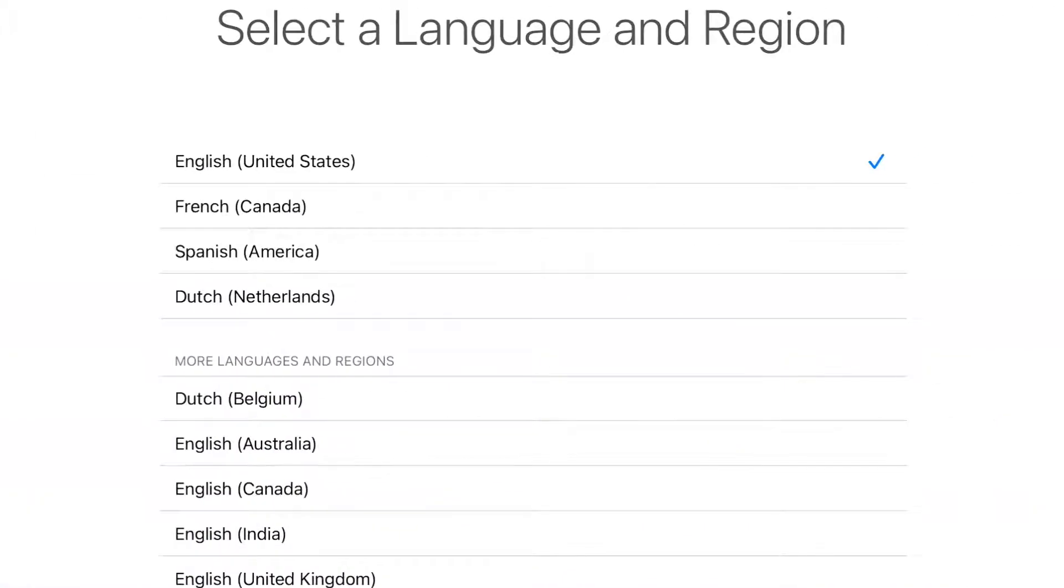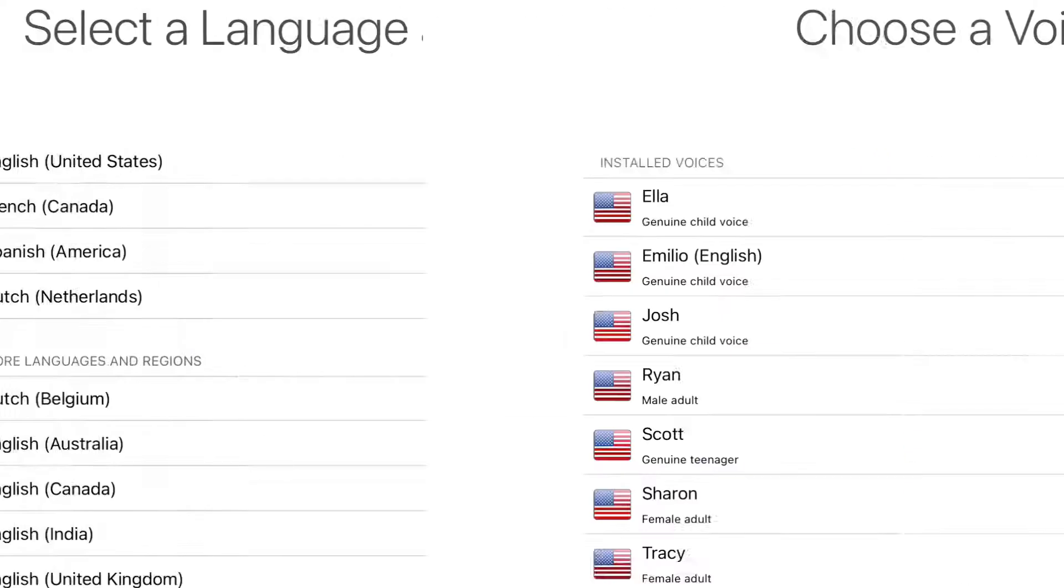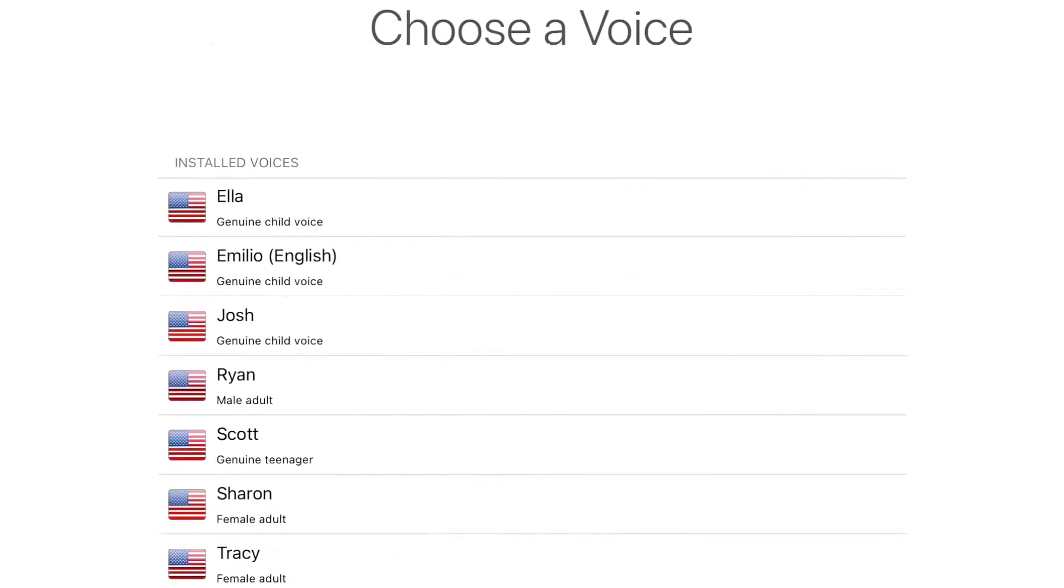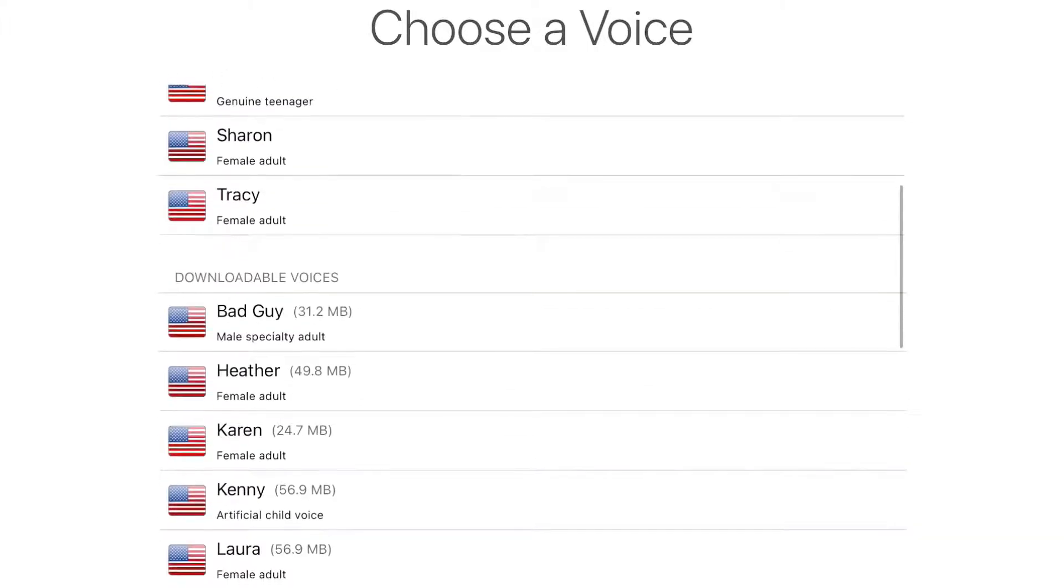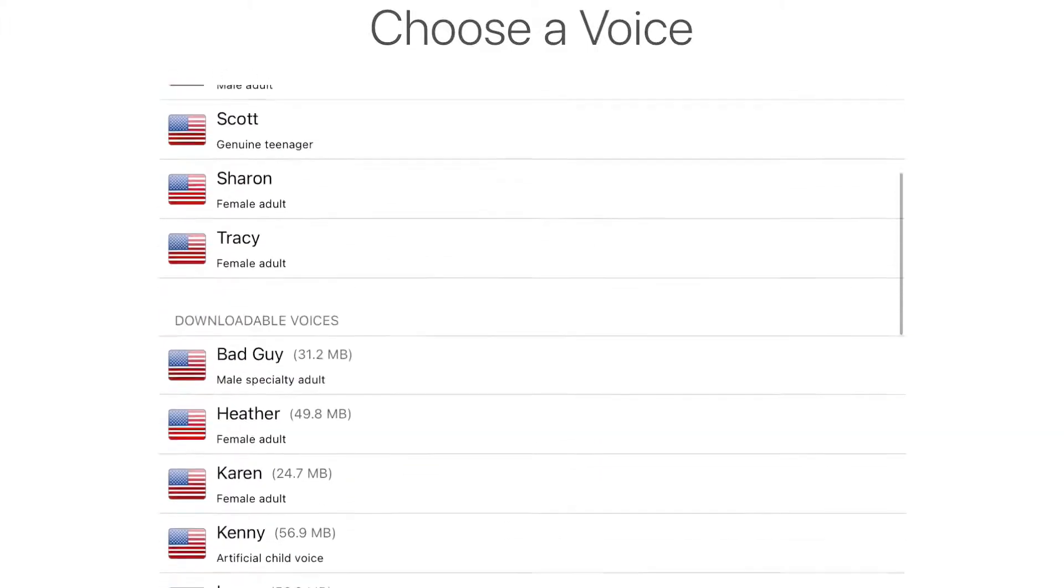You can select languages. I have many languages here. I just stick with English United States and here are some different voice options with also downloadable voices if you want to vary them.